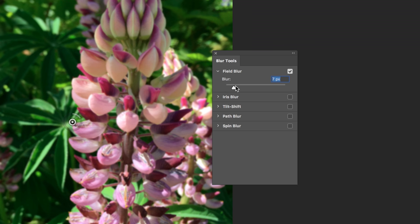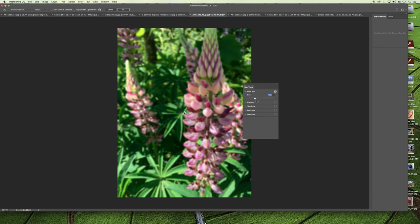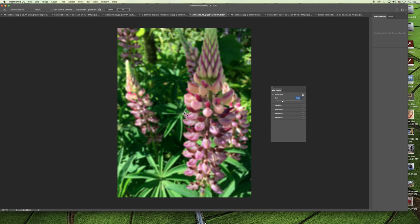In combination with multiple blur pins, you could use this method to blur the background of the image. If I move the blur pin over here to the right, maybe apply another blur pin on the left and then one on the right.